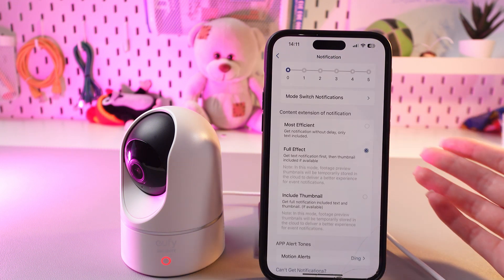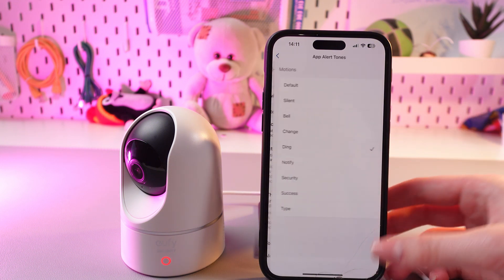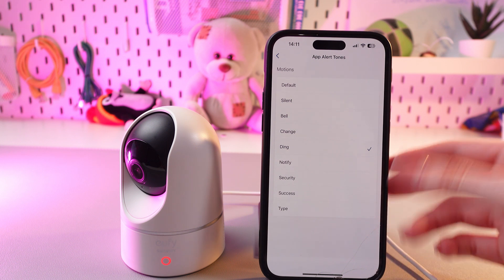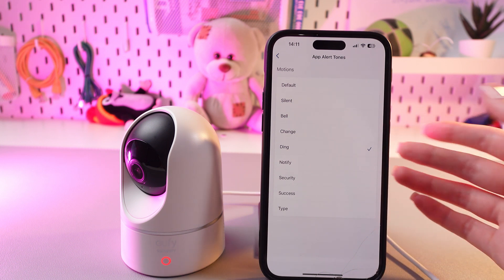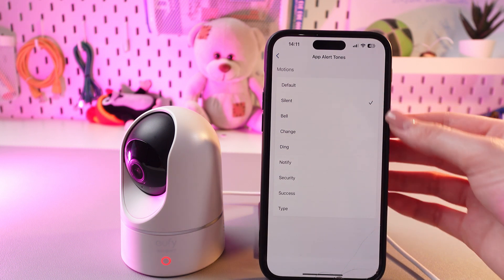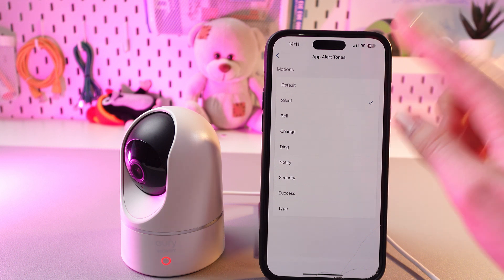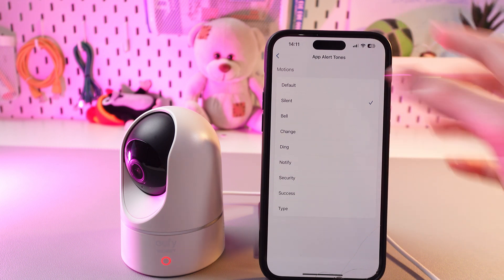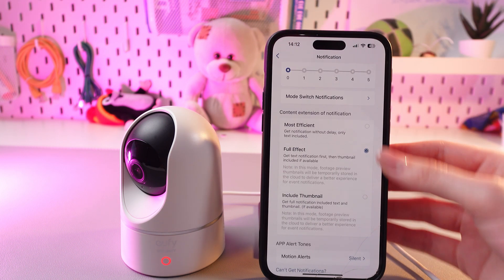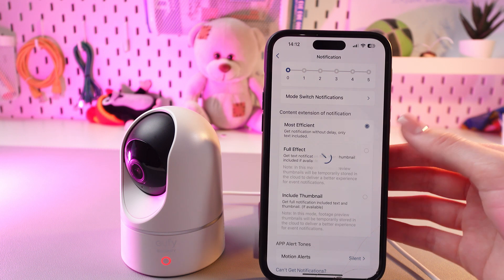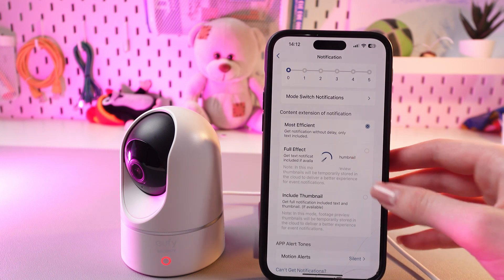Additionally, we can set motion alerts. Just tap it and you can see many options — just choose which one suits you best, so when motion is detected you'll be alerted about it. And that's it! I hope this video was useful for you, and thank you so much for watching!